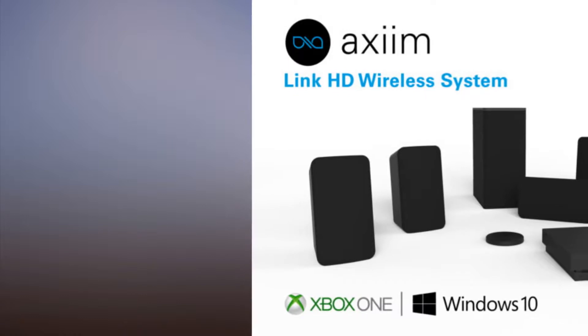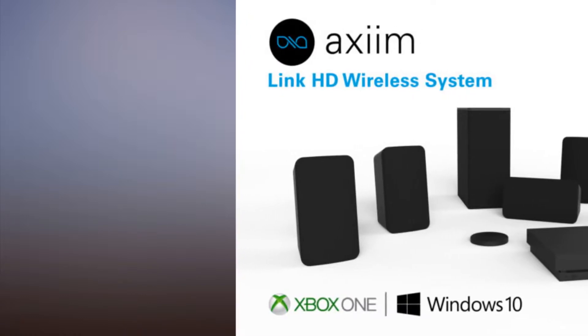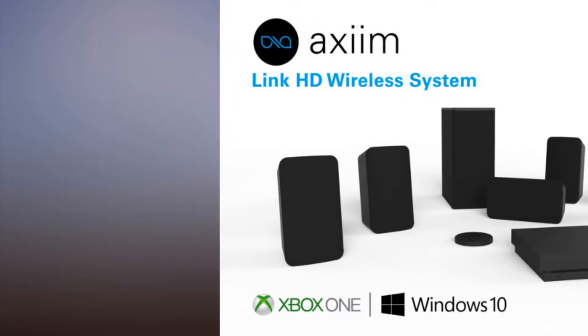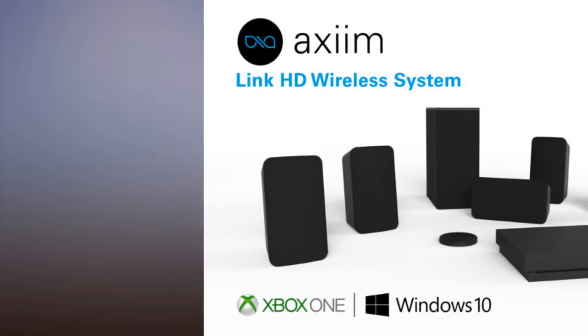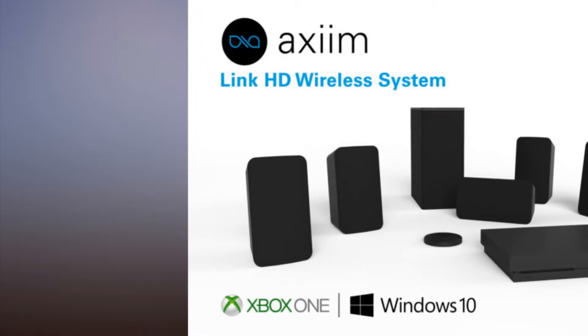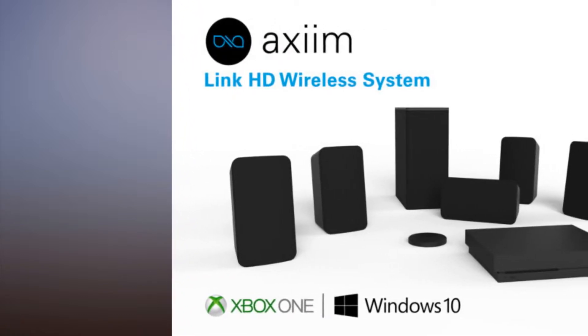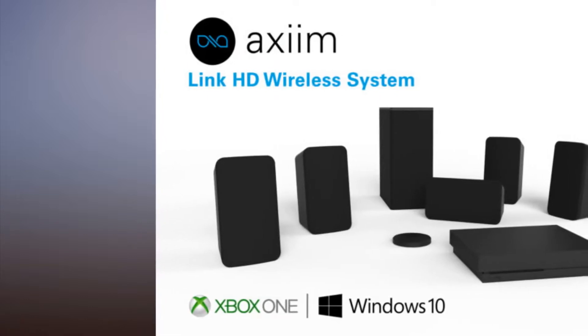While the link is compatible with any WISA certified speaker, the system transmitter will be available pre-paired with front left and right, front center, surround left and right, rear surround left and right, and a subwoofer.